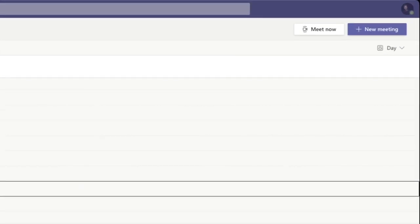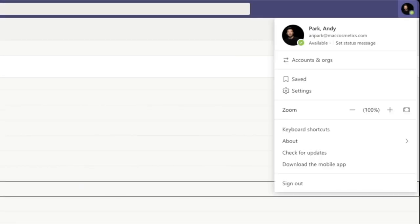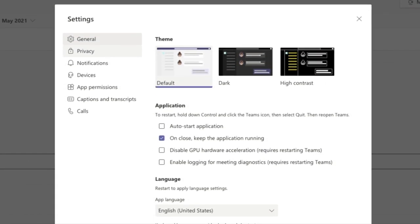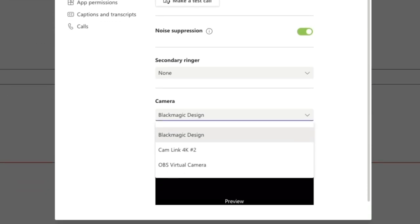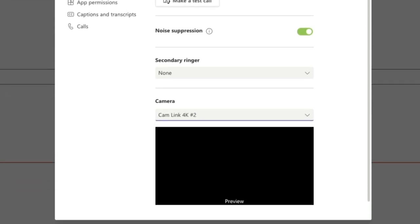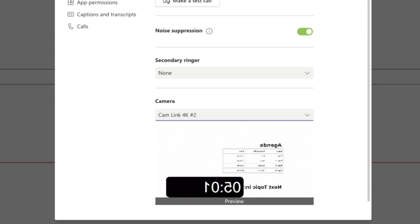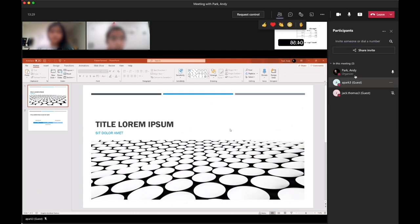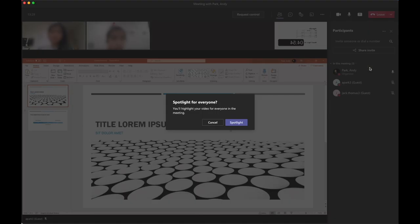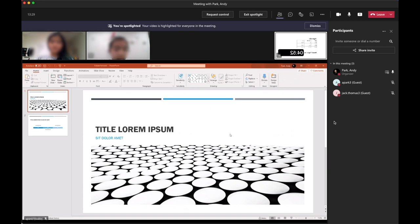Once connected, the Cam Link will now show up as an additional webcam in Teams. Let's open up Teams — same as before, click on our profile, go to Settings, then Devices. This time, rather than OBS Virtual Camera, we can select Cam Link. Now anything that we display on the iPad will be displayed on our Teams video feed. Same as before, we can play the media file, but now from our iPad, and select Spotlight Me from the Teams participants side panel.